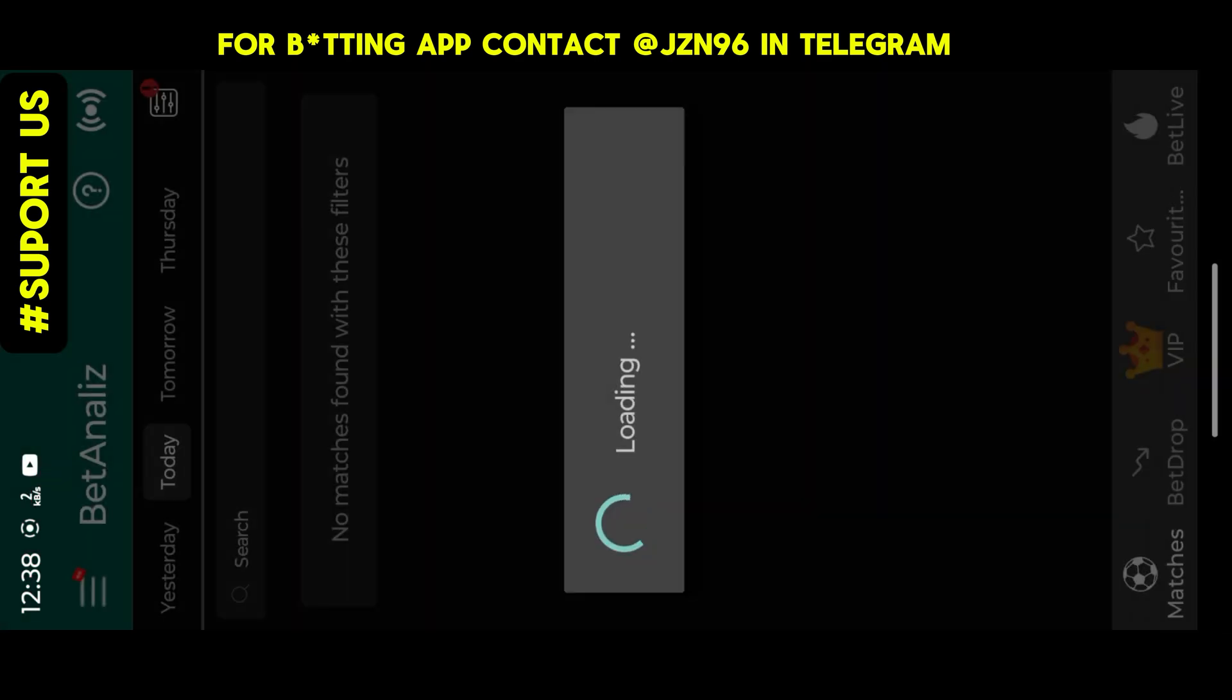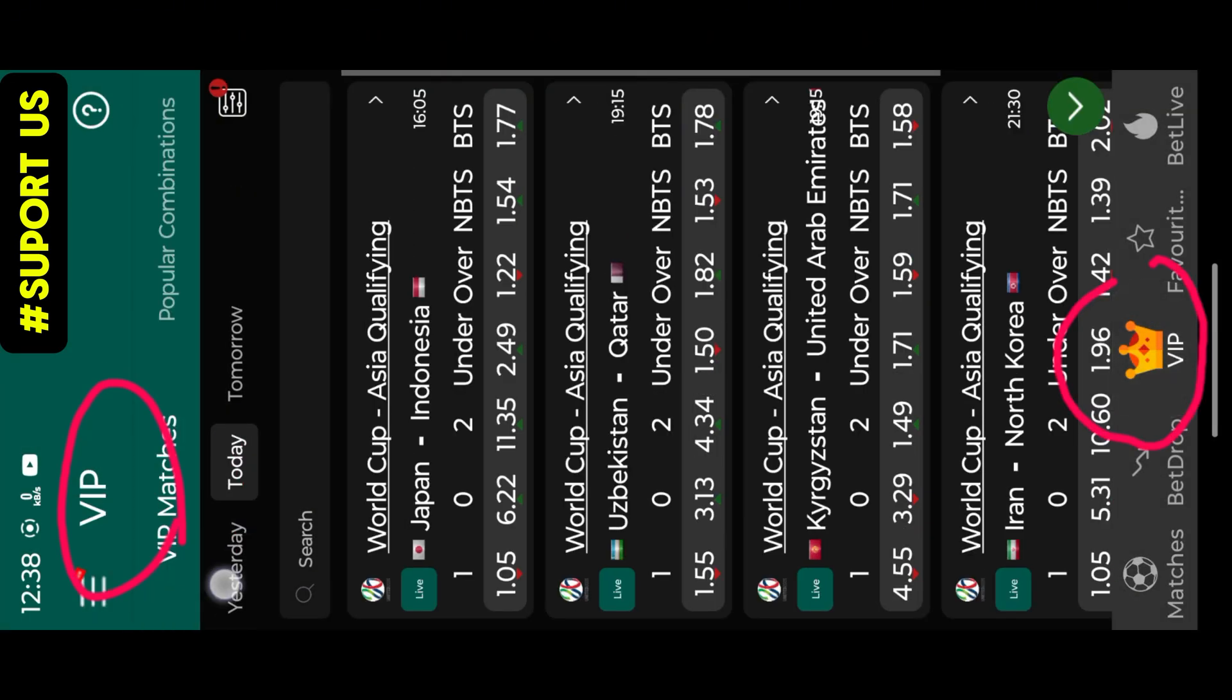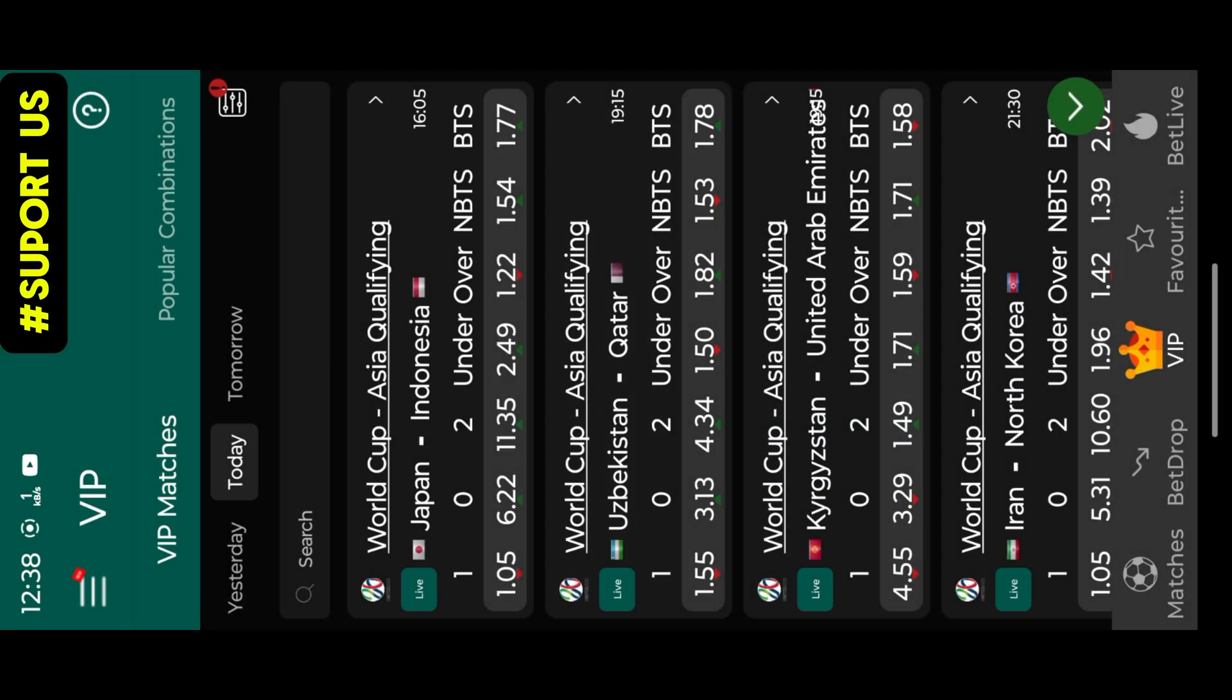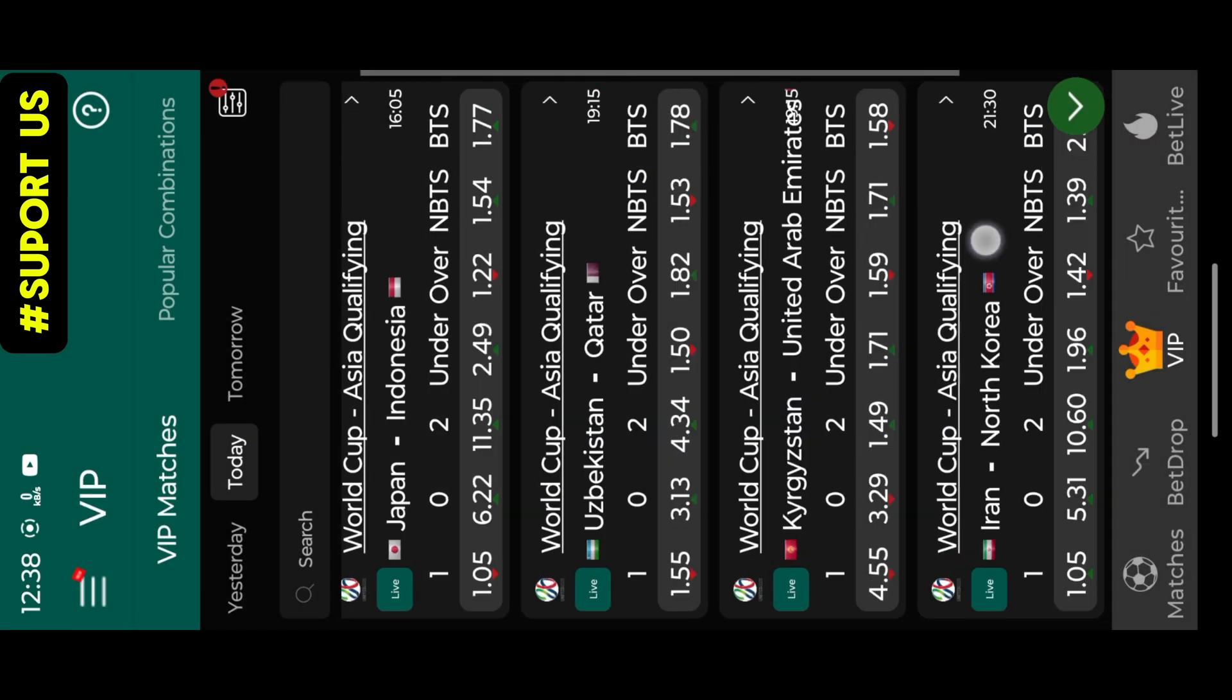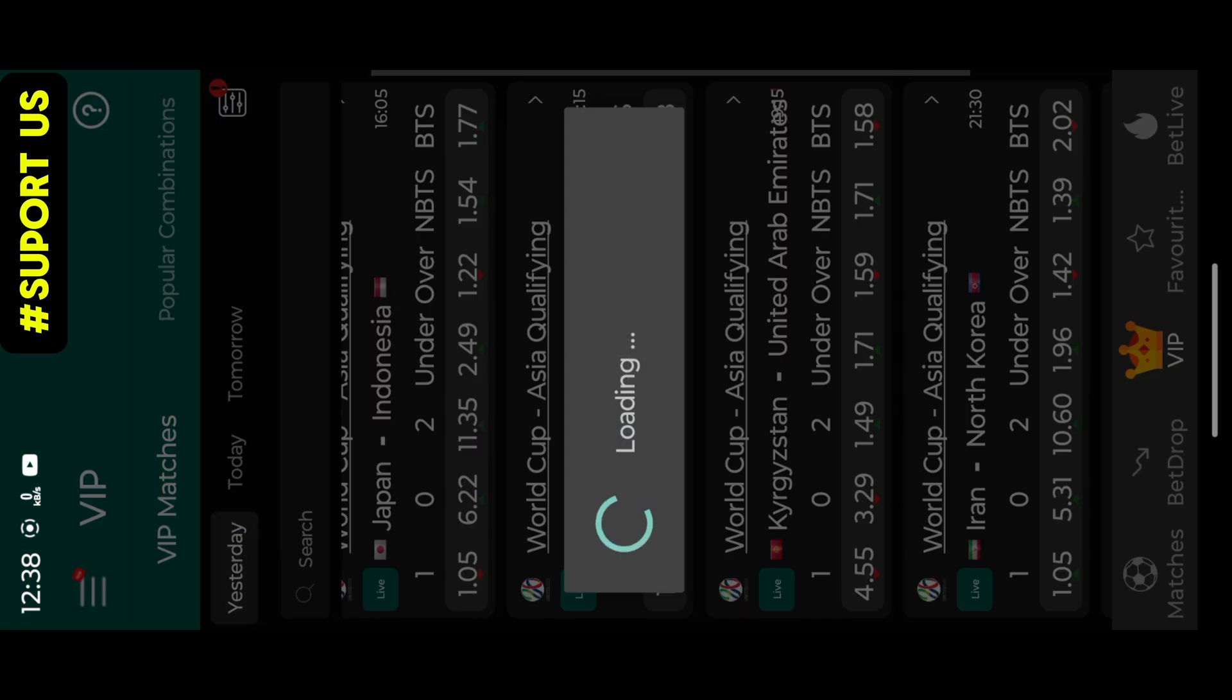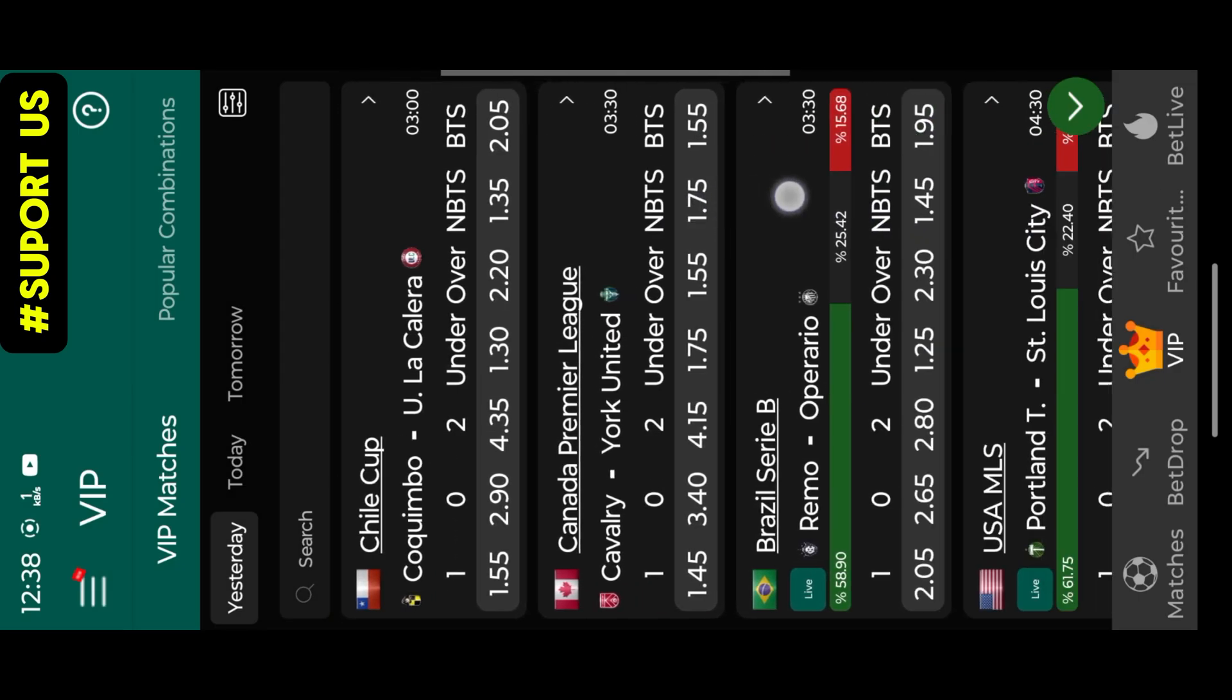This app allows you to check today match details. If you really want that app, contact me. Else, enjoy the video. Let's get started.